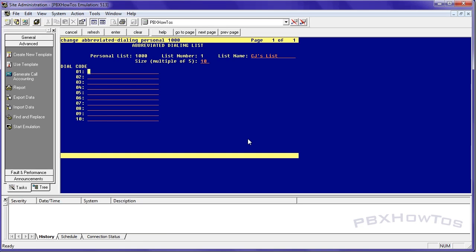So remember, for users to do this, you want to give them outside access, you want to put a nine. Let's say they're going to call the New York office. So I'm going to say 9-1-2-1-2-5-5-5-1-3-1-3. I'm just making numbers up here. And then a local office, let's say they're in Phoenix, Arizona, and they want to call their Tempe office. So I say 9-4-8-0-5-5-5-1-3-1-6.